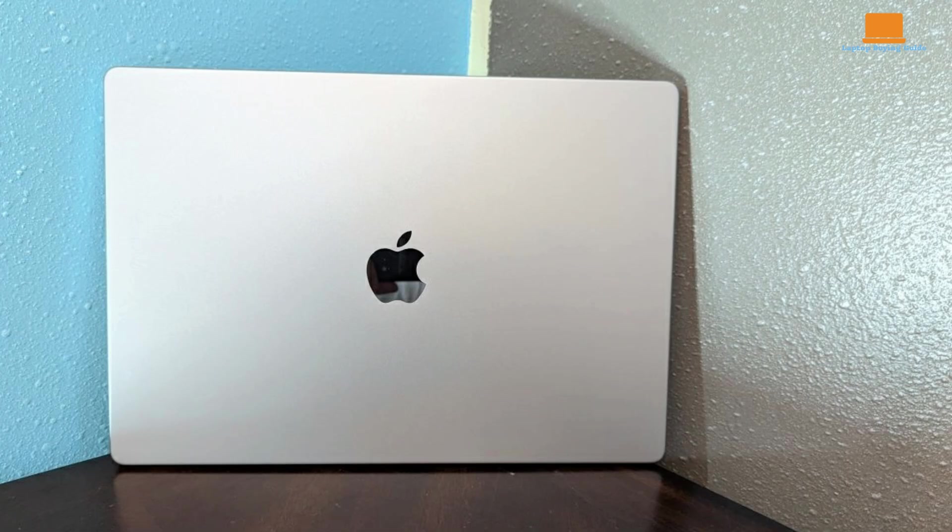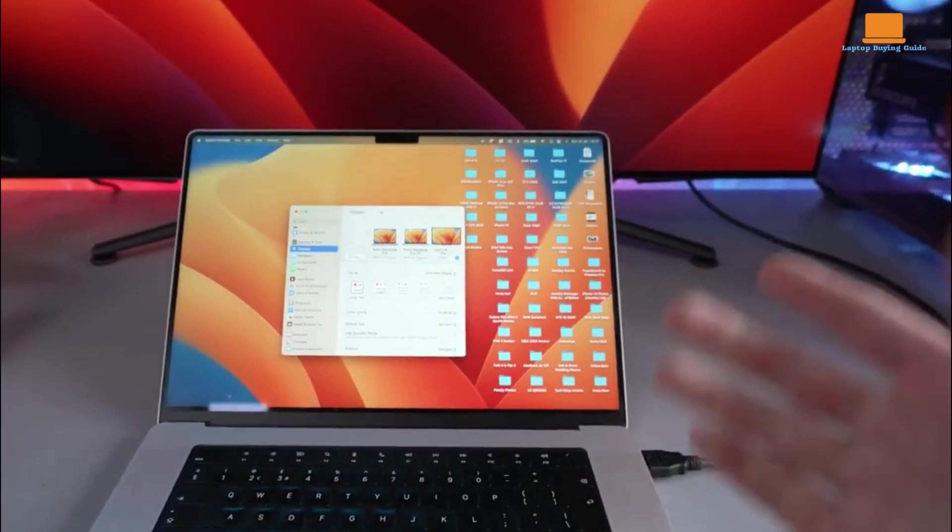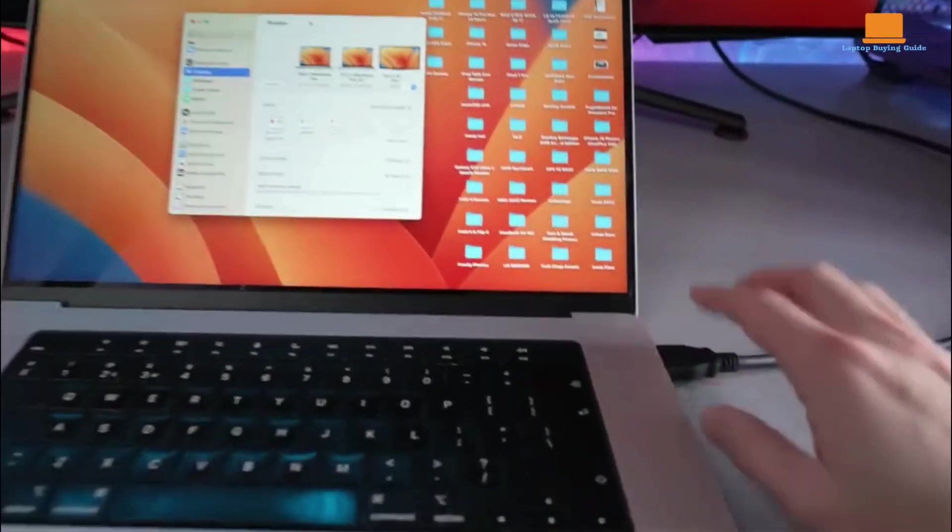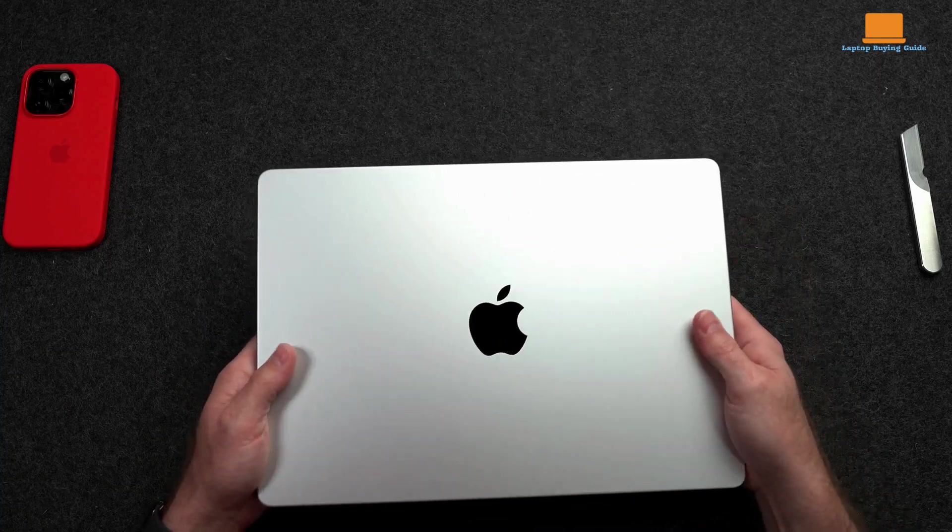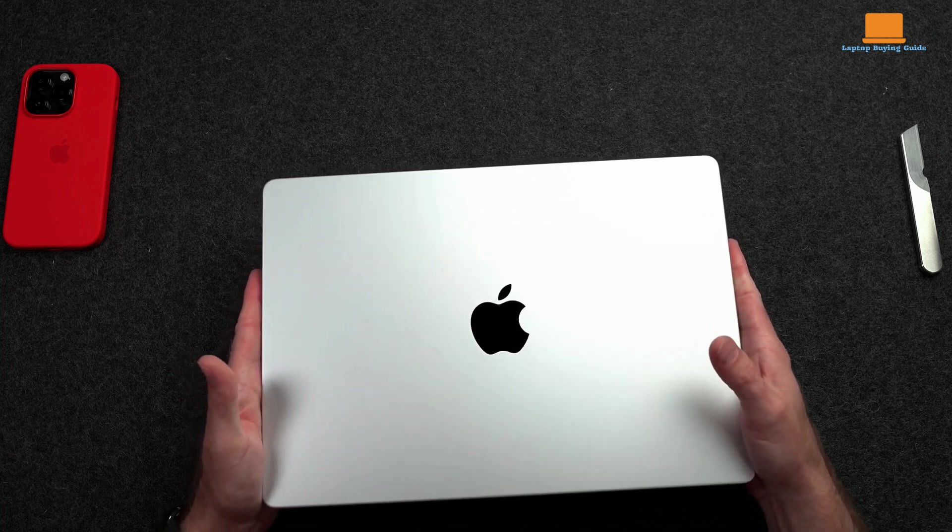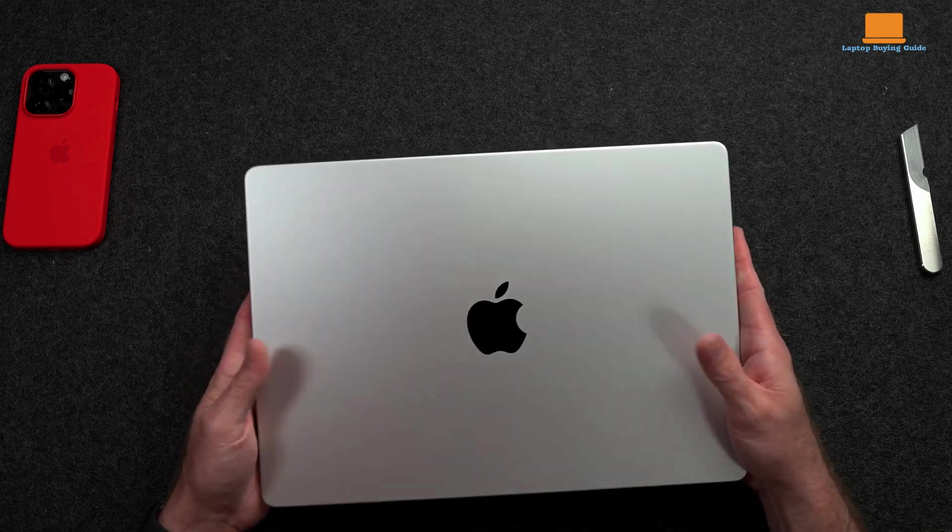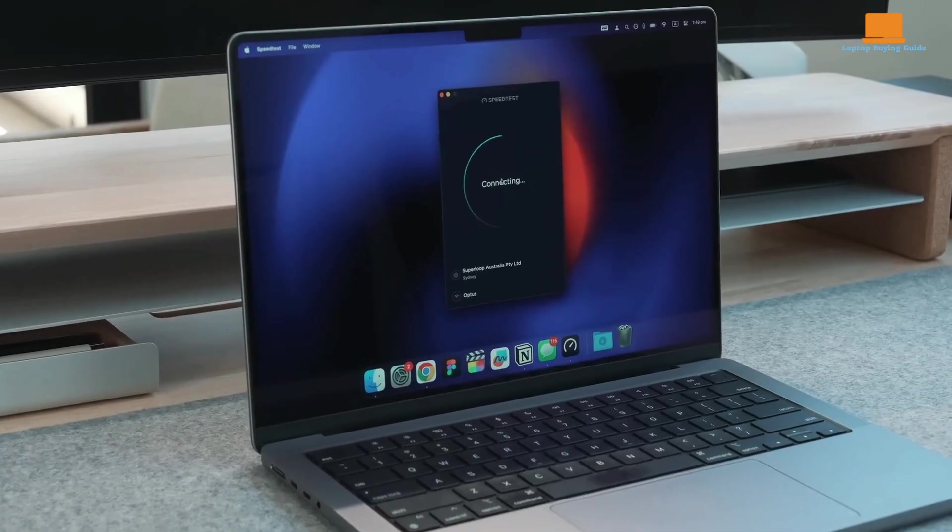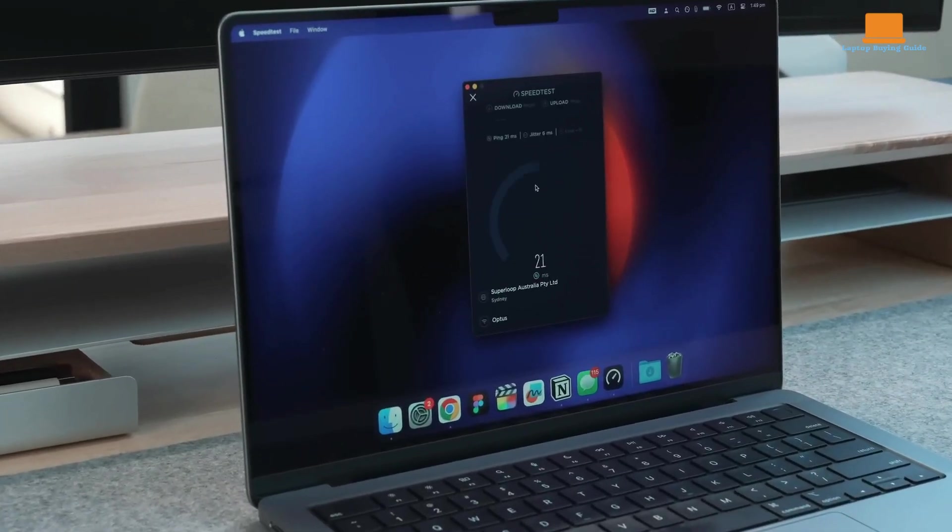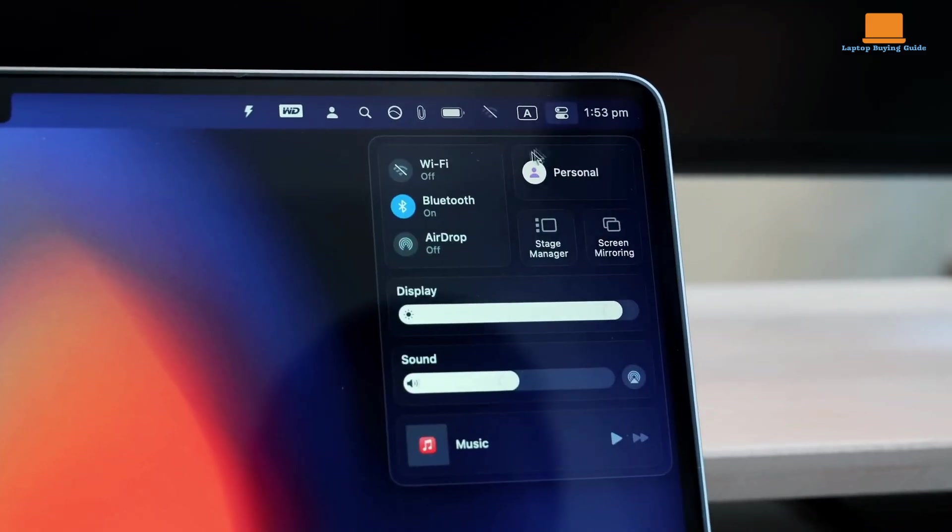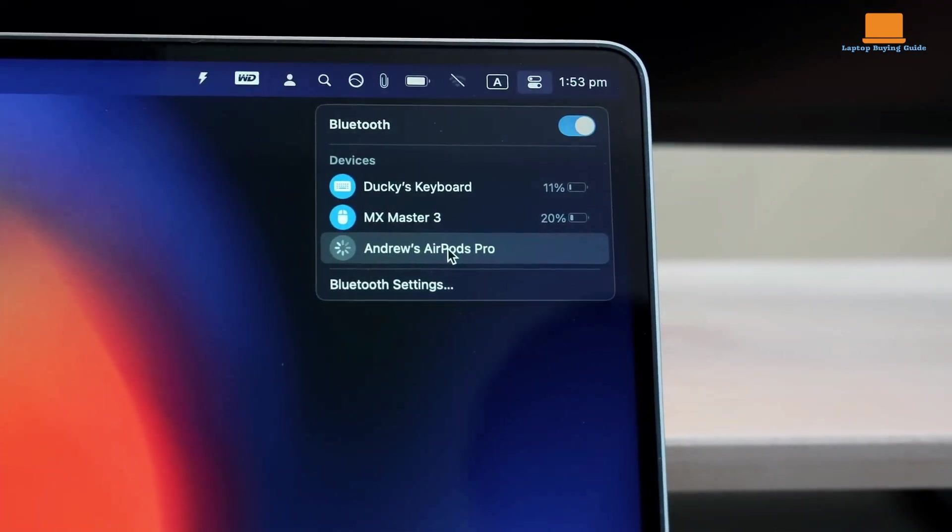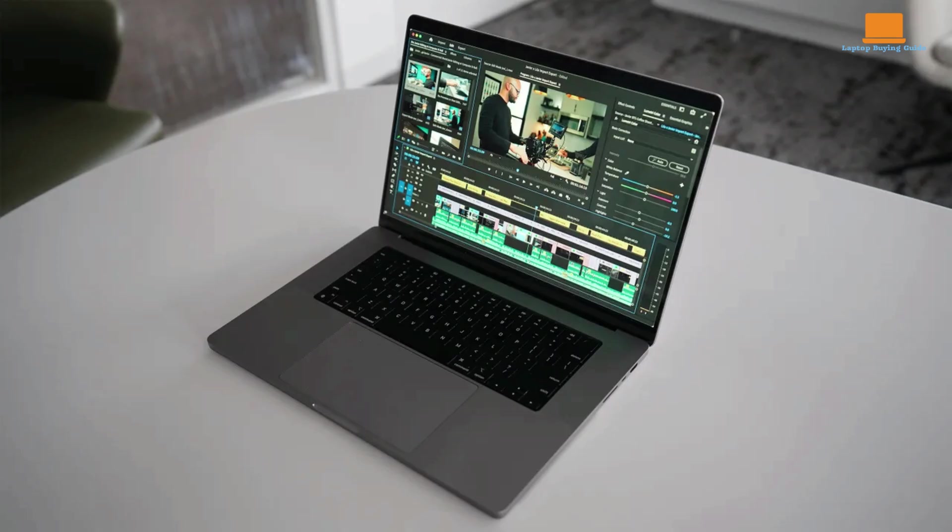While the MacBook Pro M2 Max is a powerful machine, it may not be the best choice for everyone. If you're on a budget, consider a refurbished M1 Max model or the more affordable MacBook M2 Air. The MacBook Pro M2 Max is a formidable laptop that offers exceptional performance and a premium design. Its powerful M2 Max chip, improved connectivity, and longer battery life make it a compelling choice for power users. However, it's essential to evaluate your specific needs and budget before making a purchase.